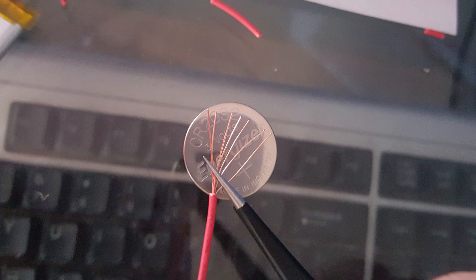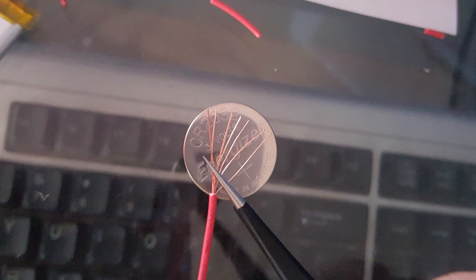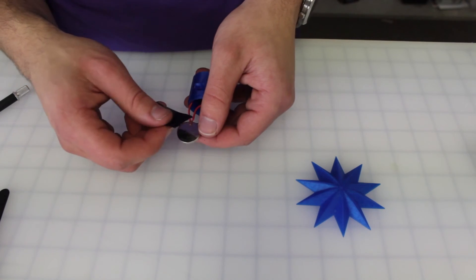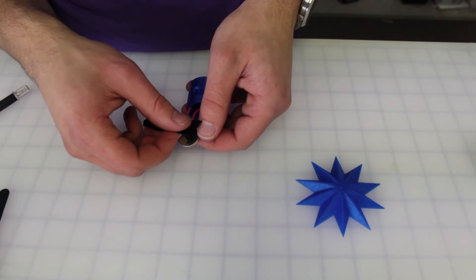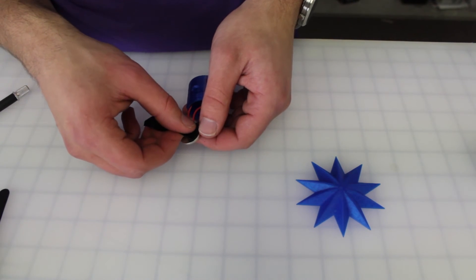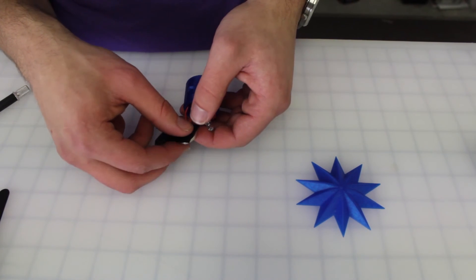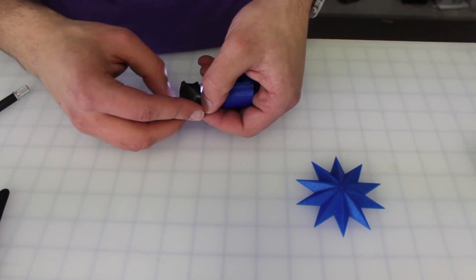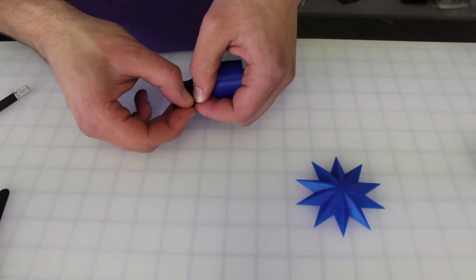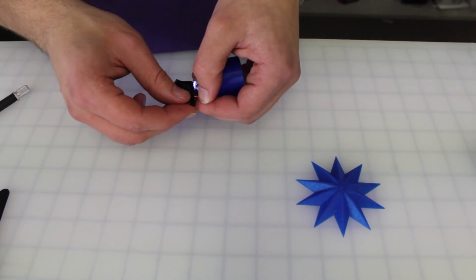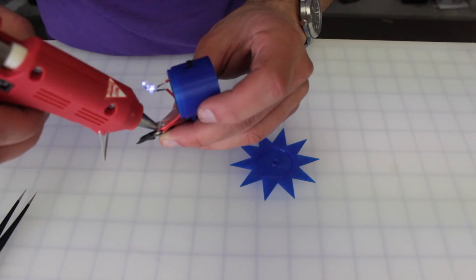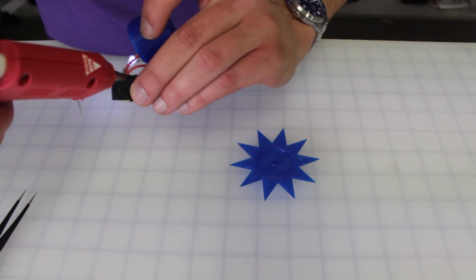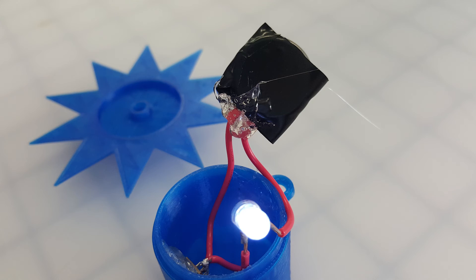After filming I realized that stripping a longer part of the wire and spreading it out across the battery allowed for a better connection. So after everything was glued in place I used the electrical tape to attach the wires to the battery. If you want you can put a dab of hot glue to keep the wires in place.